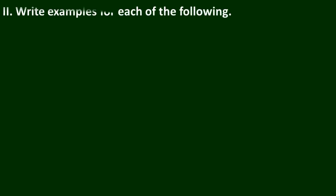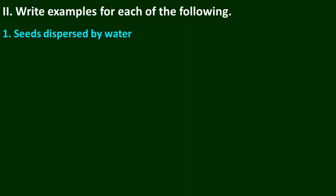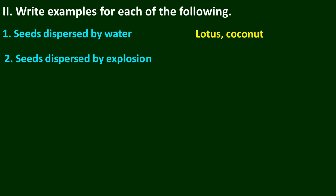Question number 2: Write examples for each of the following. Seeds dispersed by water: lotus, coconut. Seeds dispersed by explosion: peas.